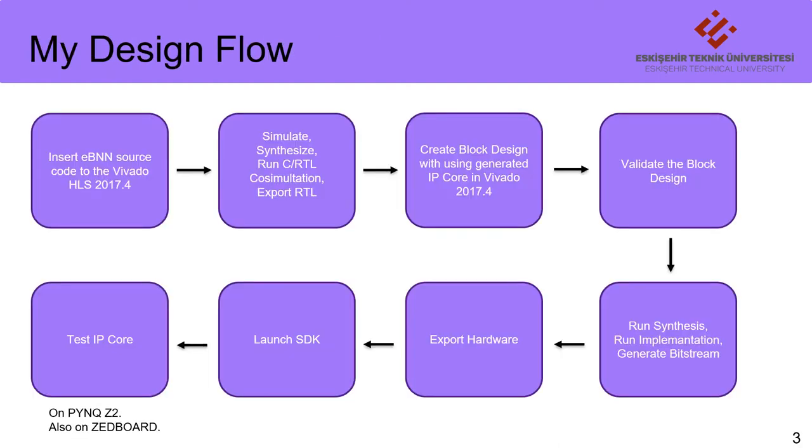Here is my design flow. I used Vivado HLS to speed up eBNN network architecture. After pure eBNN C code translated to VHDL code and exported IP core, it was tested on Zynq and Zedboard platforms.